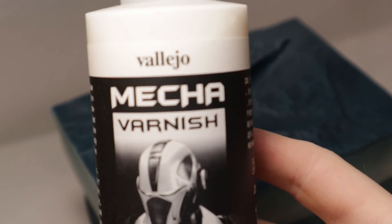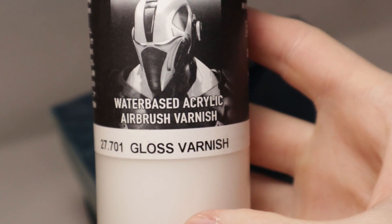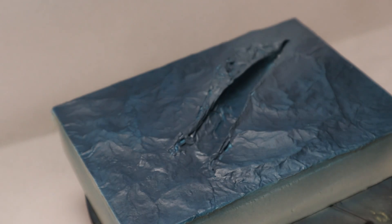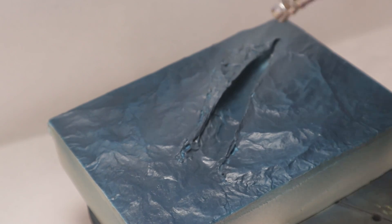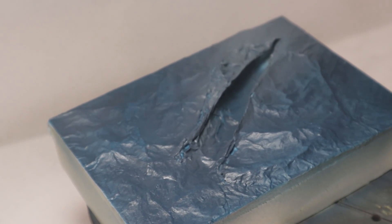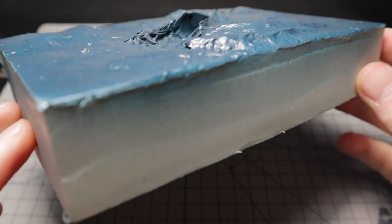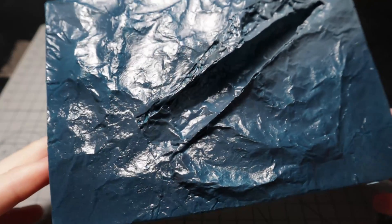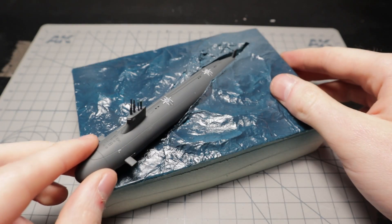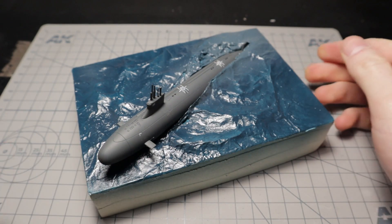To make the water look like actual water and wet, I am applying a generous layer of gloss varnish from Vallejo. I really like how it looks already and the sub still fits in perfectly.